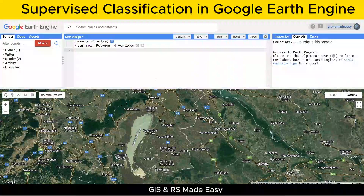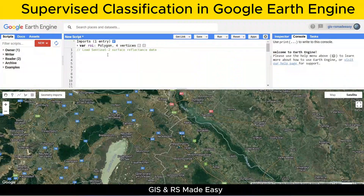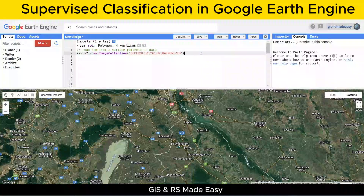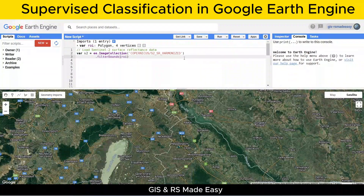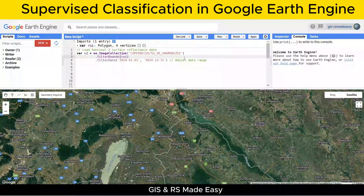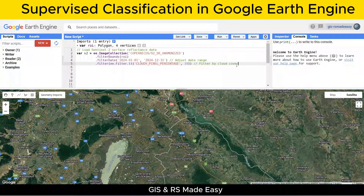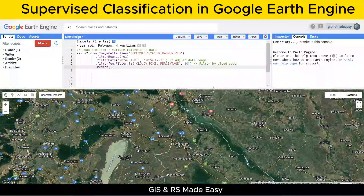First, we start by loading Sentinel-2 surface reflectance data. This snippet loads Sentinel-2 data, filters it to our region of interest, and narrows it down to images from 2024 with less than 10% cloud cover. The median function reduces noise by combining all images into a single, representative image.